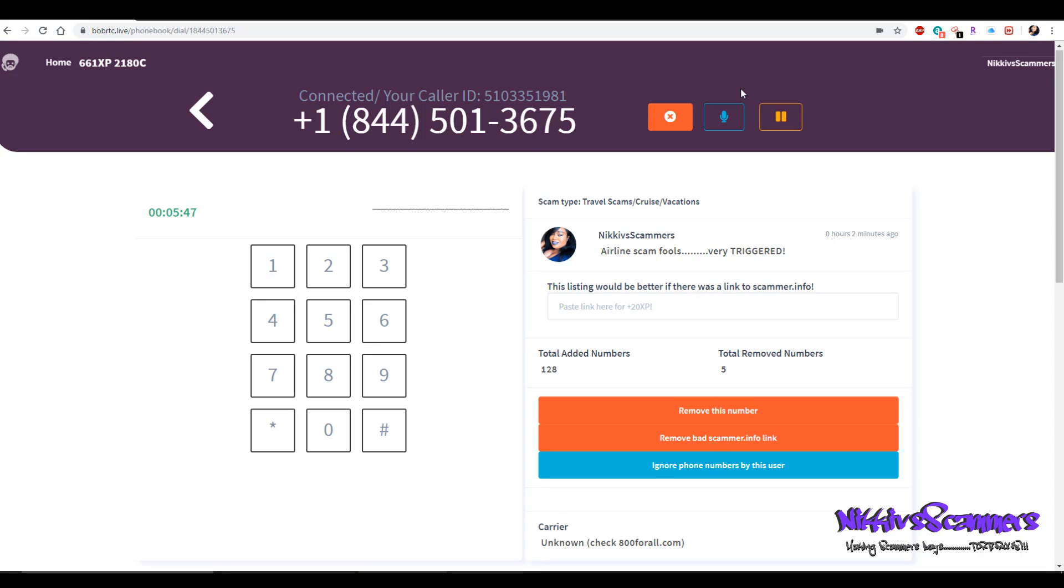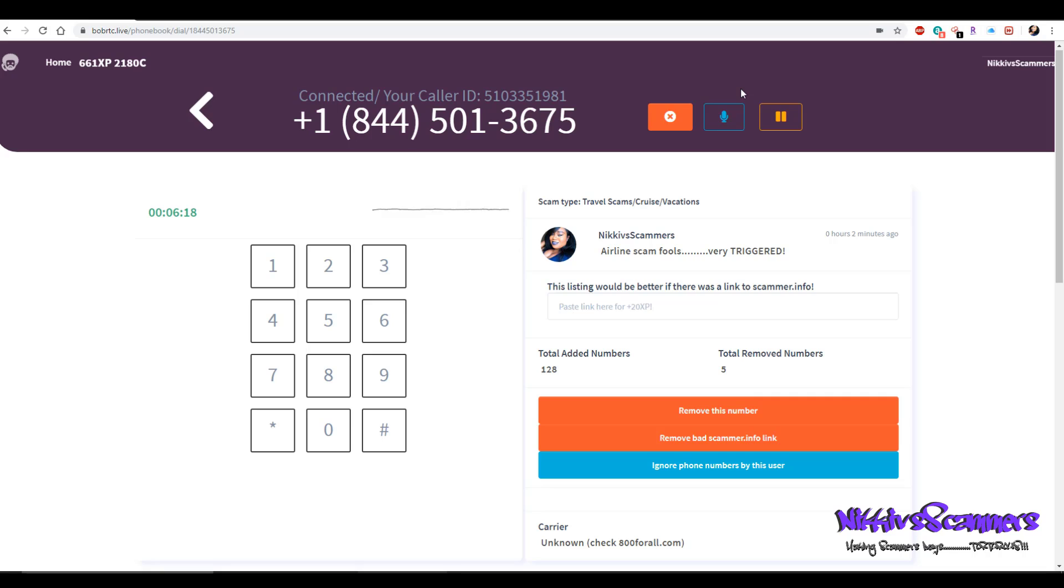And your email? Yes, it's anitacoxphd@gmail.com. What's the credit card number? What type credit cards do you accept? I have Visa, I have Discover.